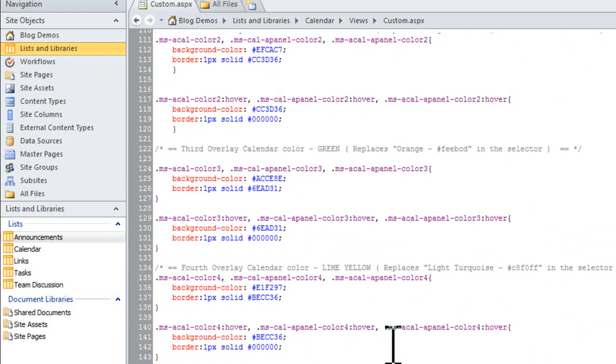Now, the one thing I will tell you is that after you do this, if you don't have the ability to reset your SharePoint system, otherwise clear out the cache on your SharePoint system, then what you're going to have to do is after you make this change, you're probably going to have to wait a short amount of time for the cache to clear itself before you'll actually see this come up.